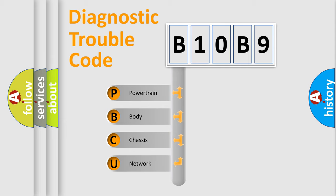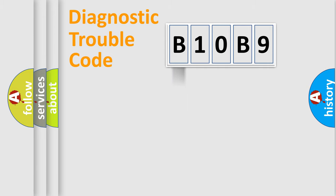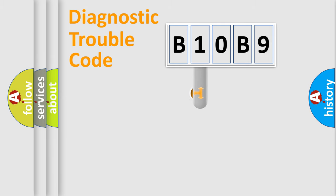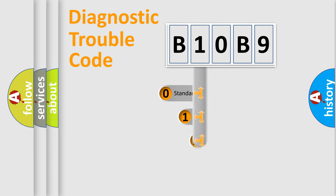We divide the electric system of automobile into four basic units: Powertrain, Body, Chassis, and Network. This distribution is defined in the first character code.